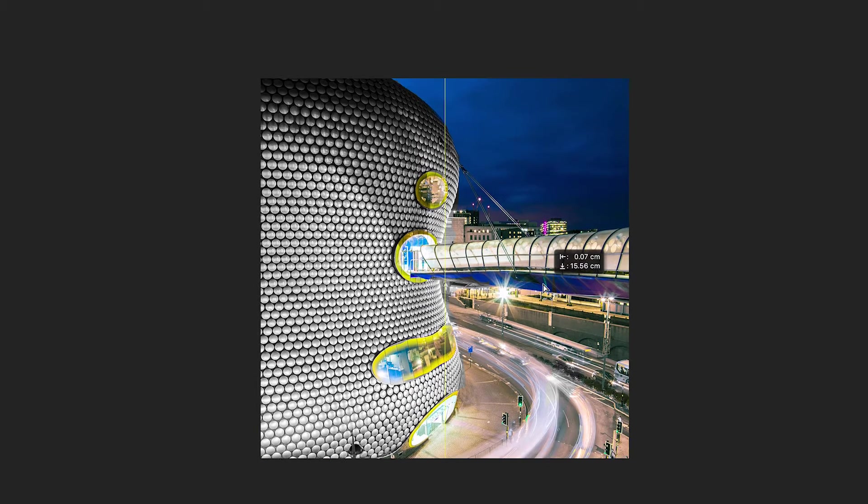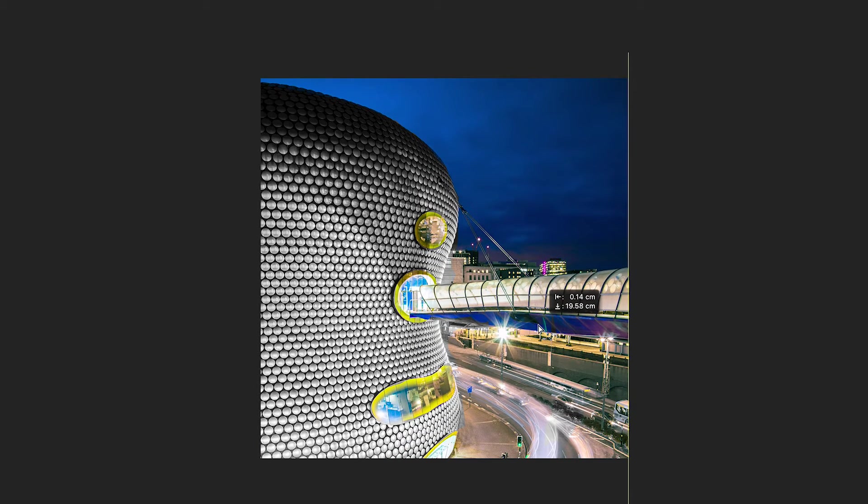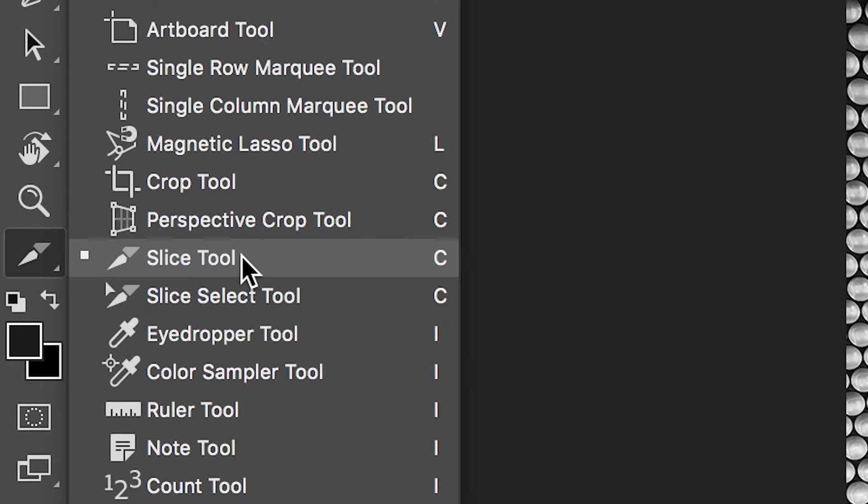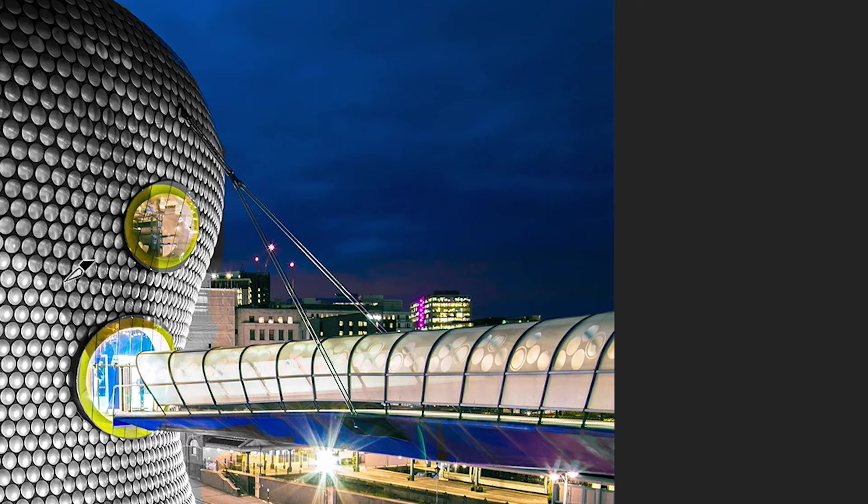Once you're happy with the look of this, we need to go ahead and divide this image into nine separate images. Go over to the toolbar on the left and find the slice tool. Select the slice tool and right-click on top of the image.